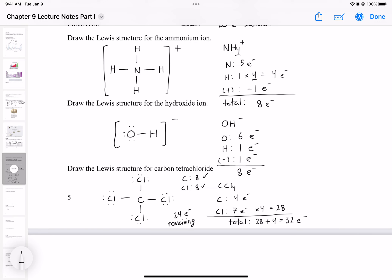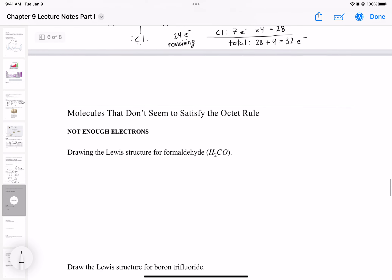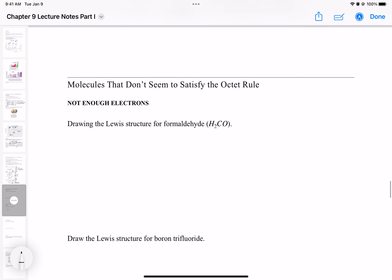That is the structure of carbon tetrachloride, also called tetrachloromethane. It was popular back in the day but is now regulated because it reacts with the atmosphere, so it's really hard to get your hands on it. Now let's move on to the next subject — let's talk about molecules that don't seem to satisfy the octet rule.